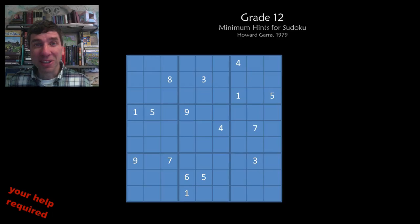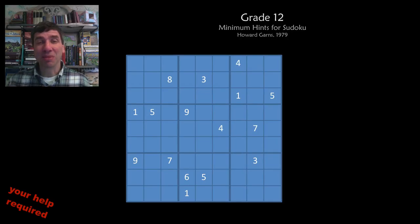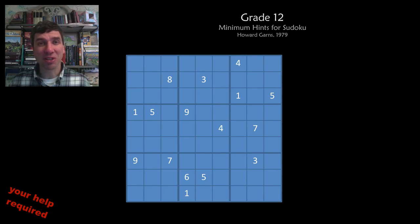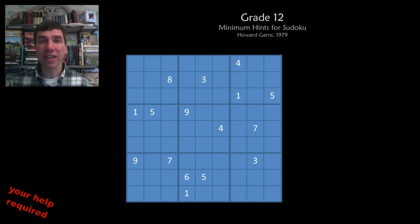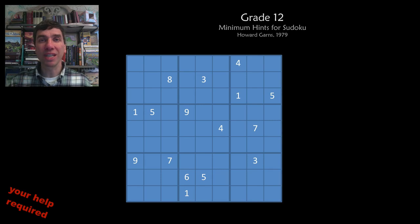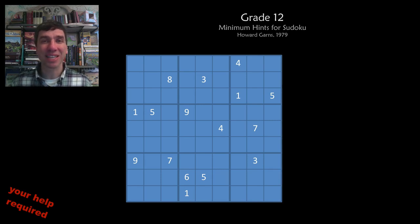The old problem that we did have was actually solved a couple of years ago. The old problem was to find the minimum number of hints required in a Sudoku so that there is a unique solution. The answer turned out to be 17.